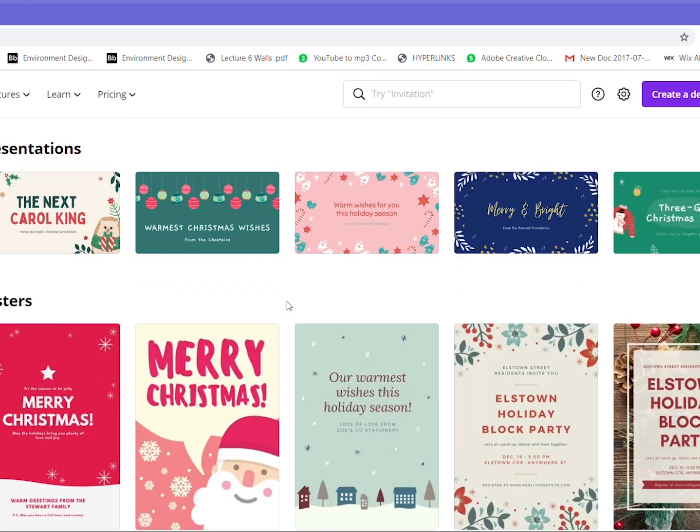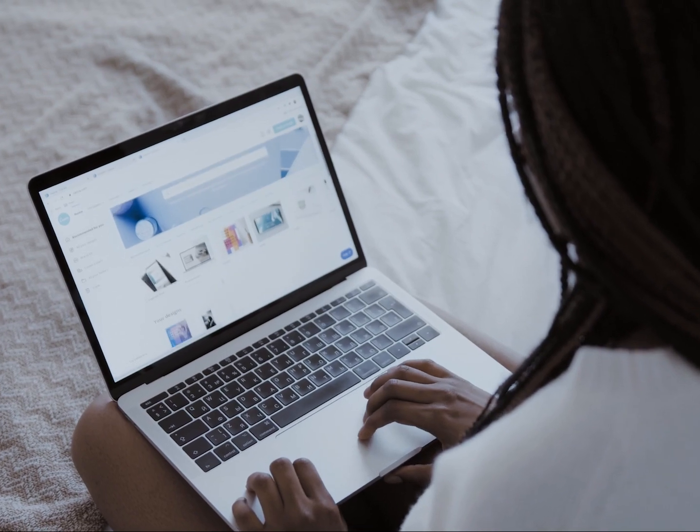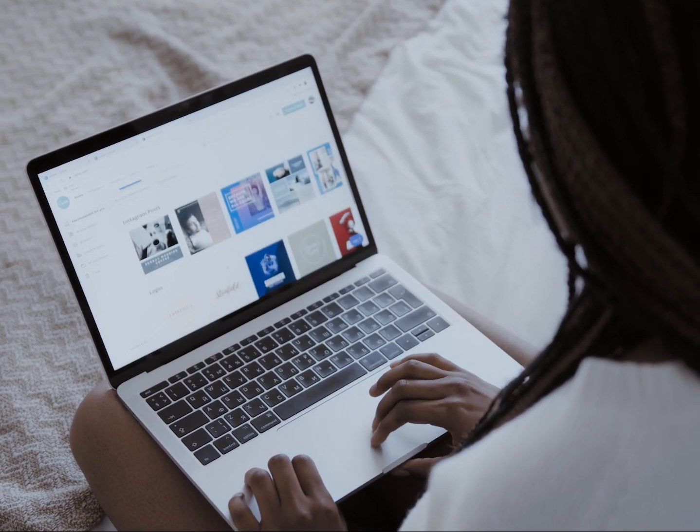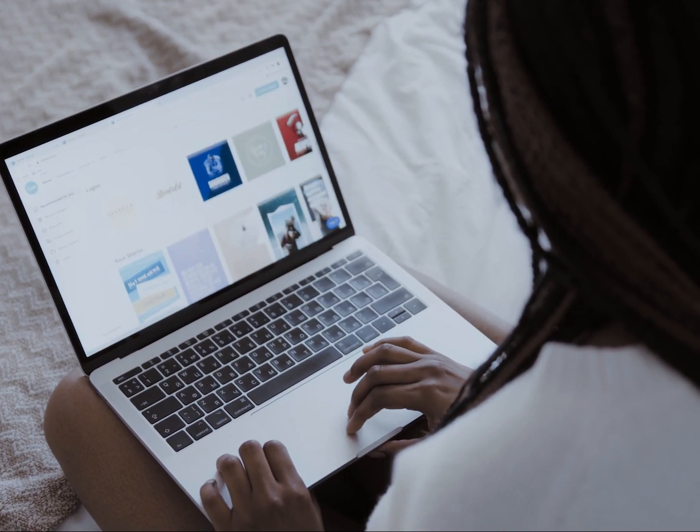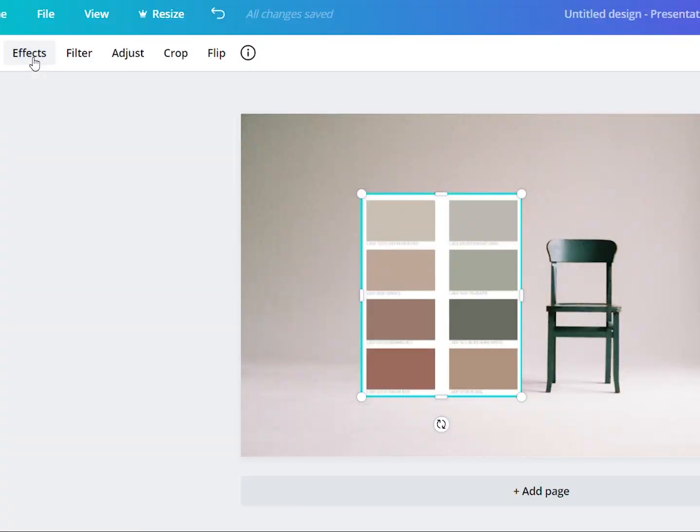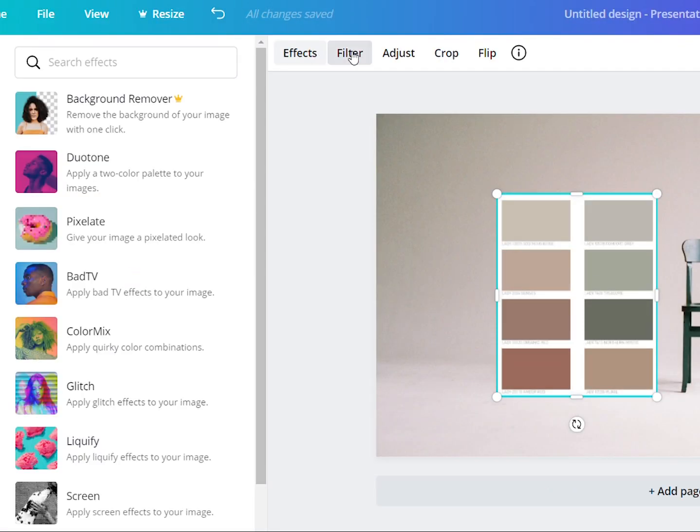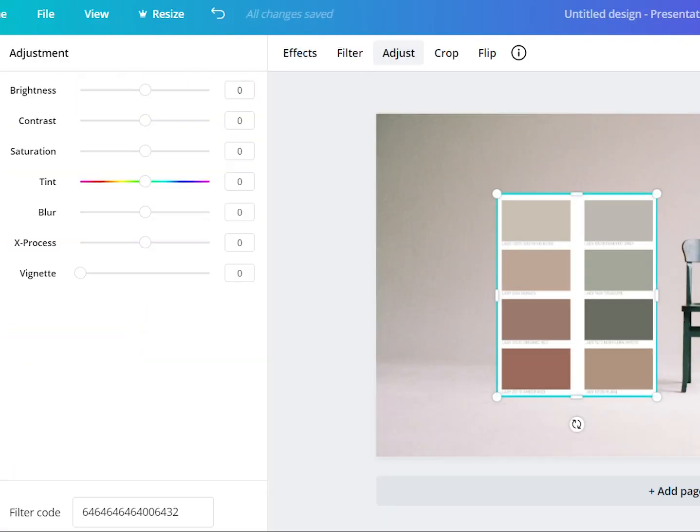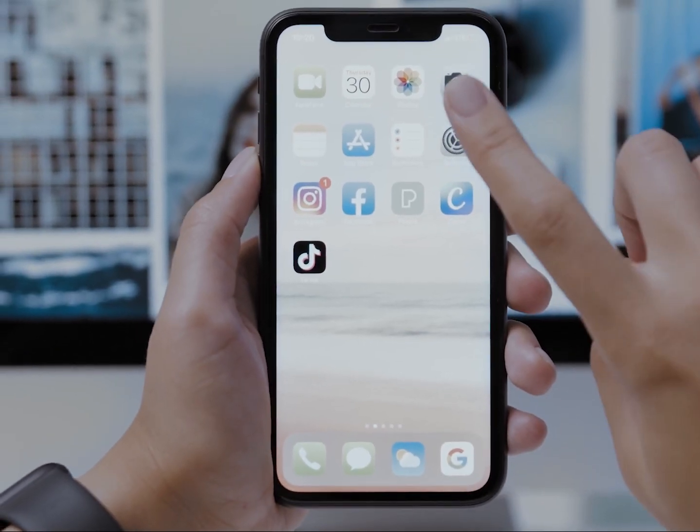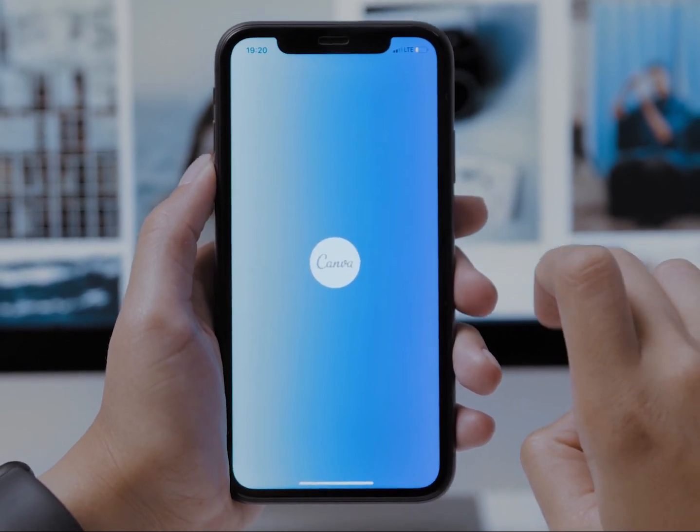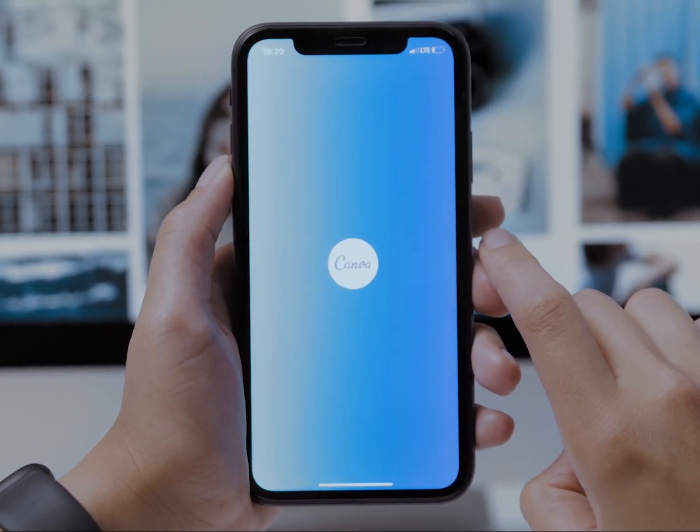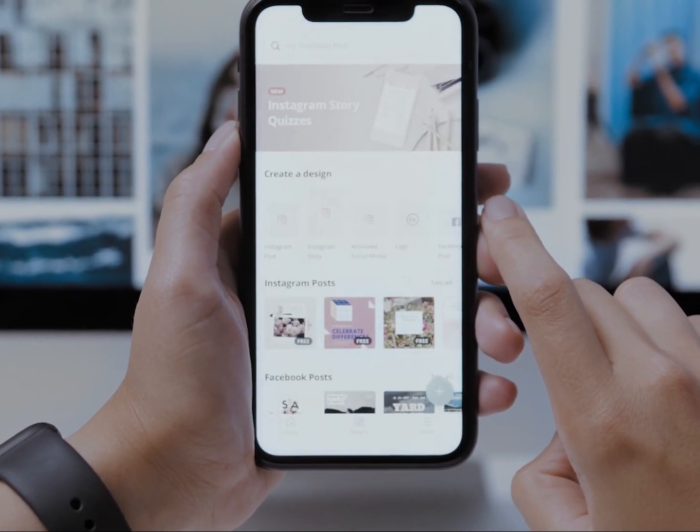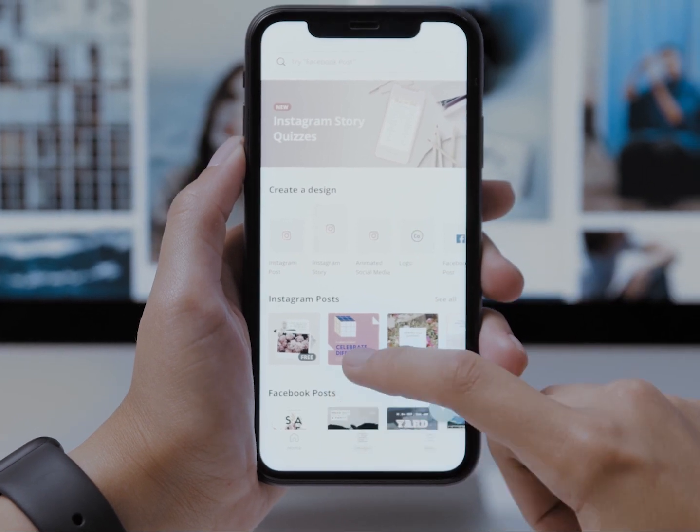Canva is a web-based design platform with designs saved on its cloud, so you won't need to download or install any software to get started. It's available on Android and iOS too, so Canva is easily accessible whenever and wherever you are.